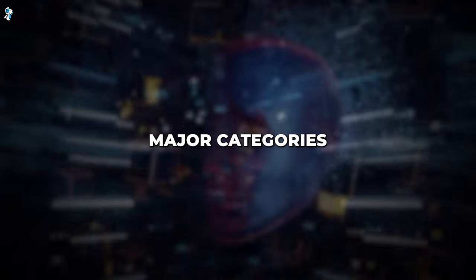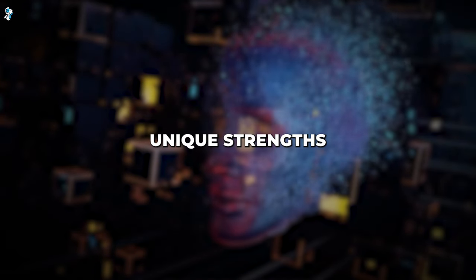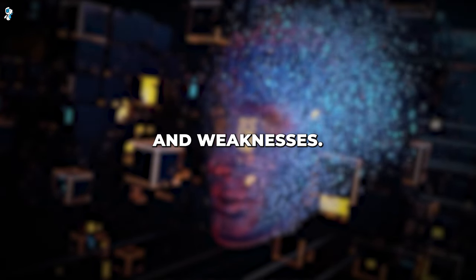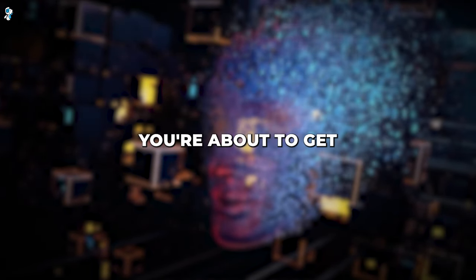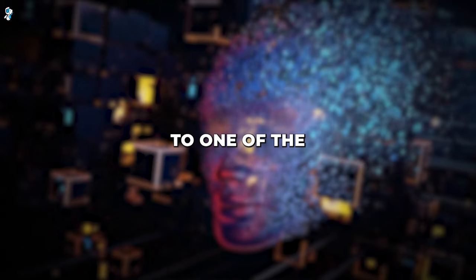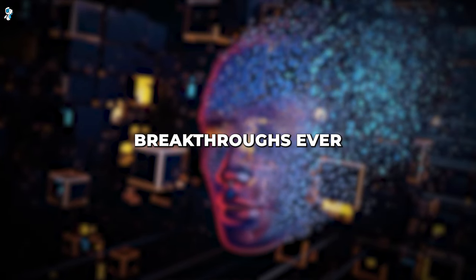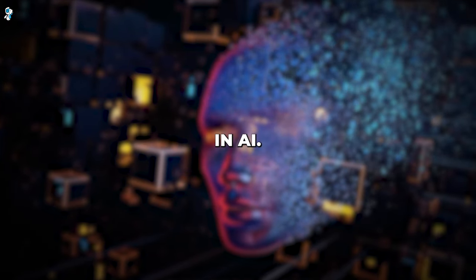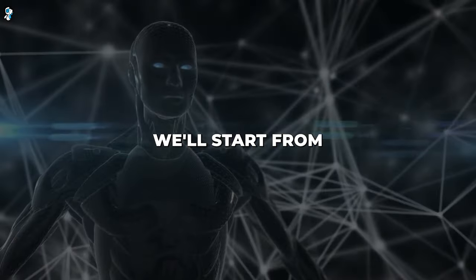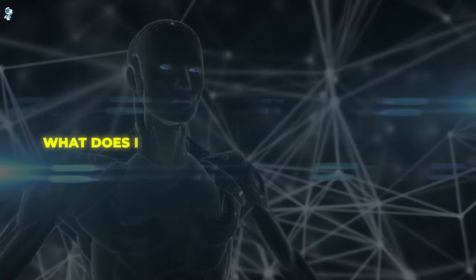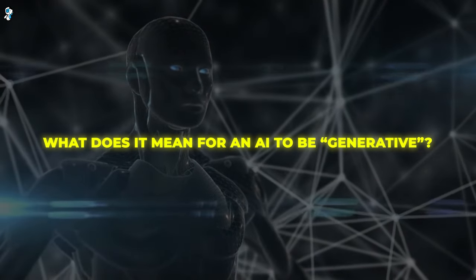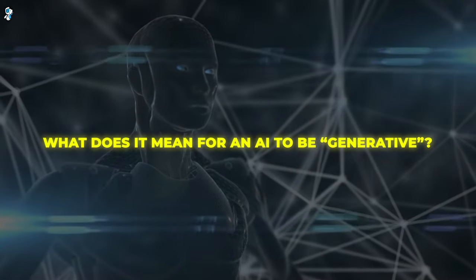From the major categories of generative models to their unique strengths and weaknesses, you're about to get an in-depth introduction to one of the most exciting recent breakthroughs ever in AI. We'll start from the very basics. What does it mean for an AI to be generative? Let's begin.